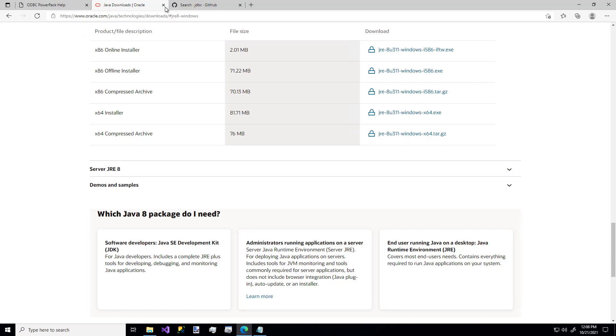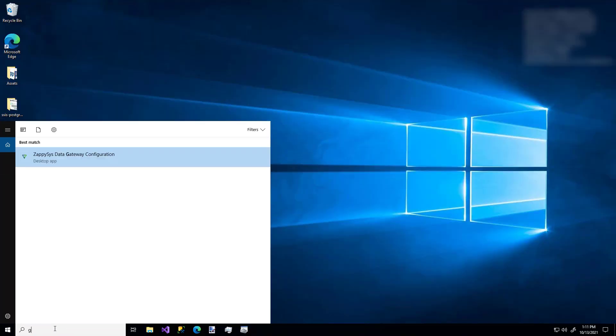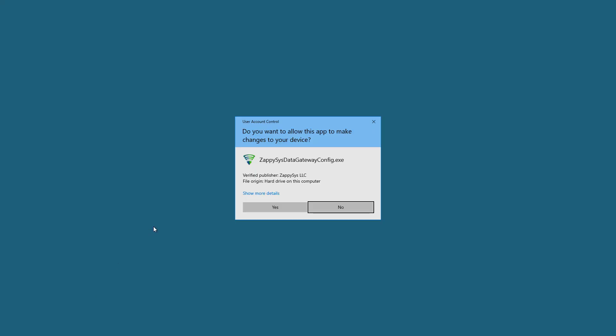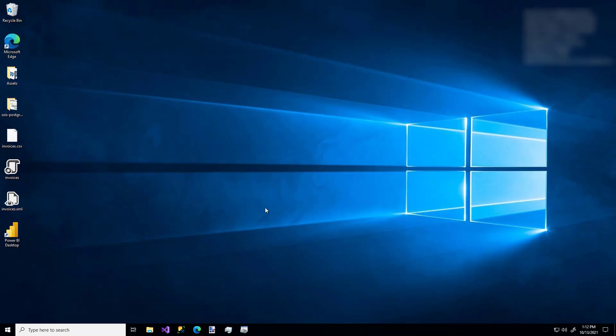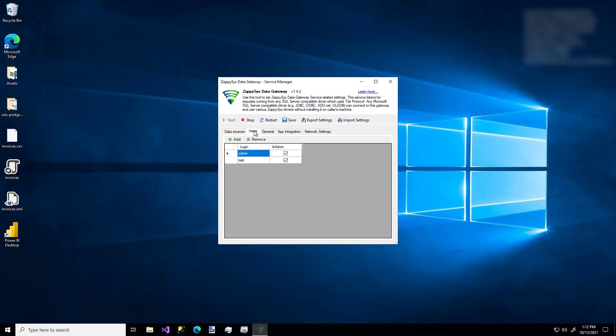Once you have everything installed, I'm going to just search for the Gateway Configuration Tool. And I'm going to allow it to make changes. And up pops the Configuration Tool. The first thing you'll want to do is hop over to the Users tab.